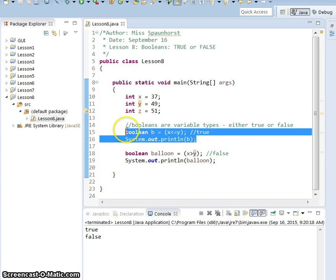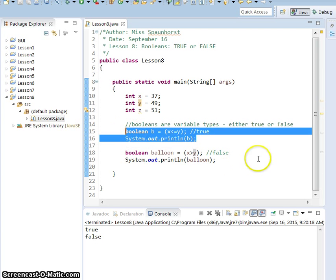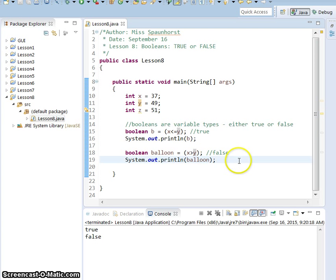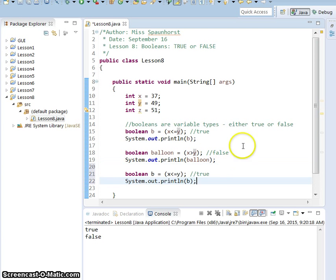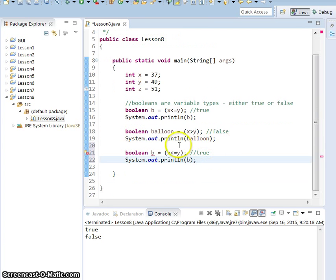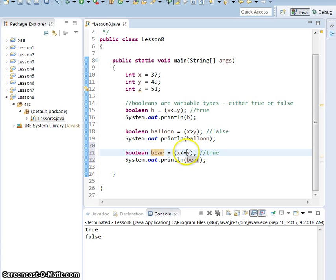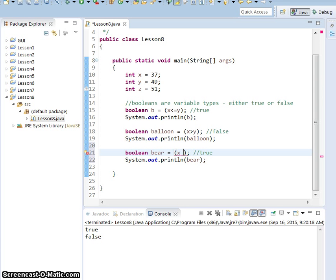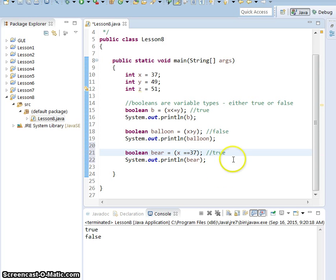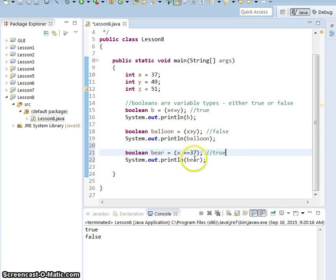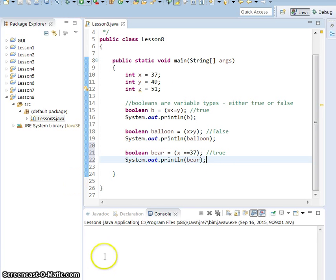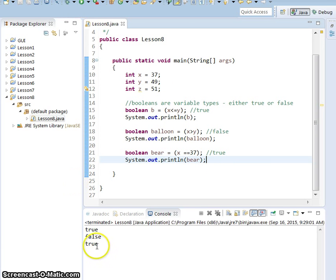So let's test that. We're going to test if Boolean bear. In our Boolean, we're going to test if x is equal to 37. So we know that that's true, right? Not three equals, just two equals. But we want to test and see if x is equal to 37. It is. It should be true. So let's go ahead and run it. And it is. It brings us back true.